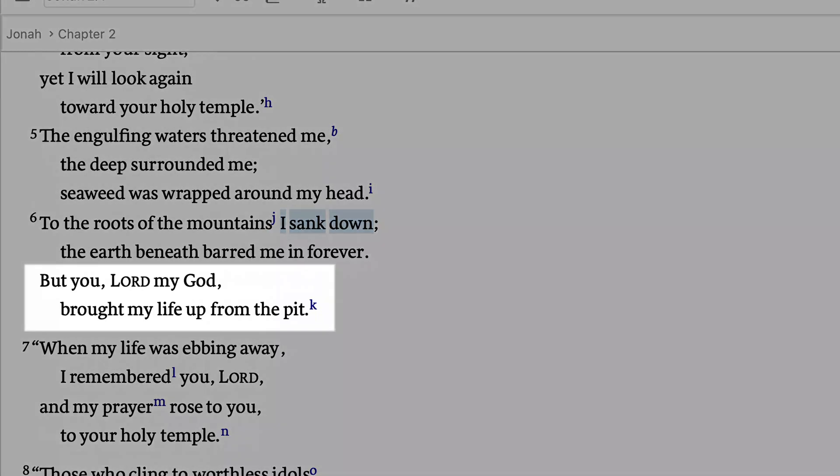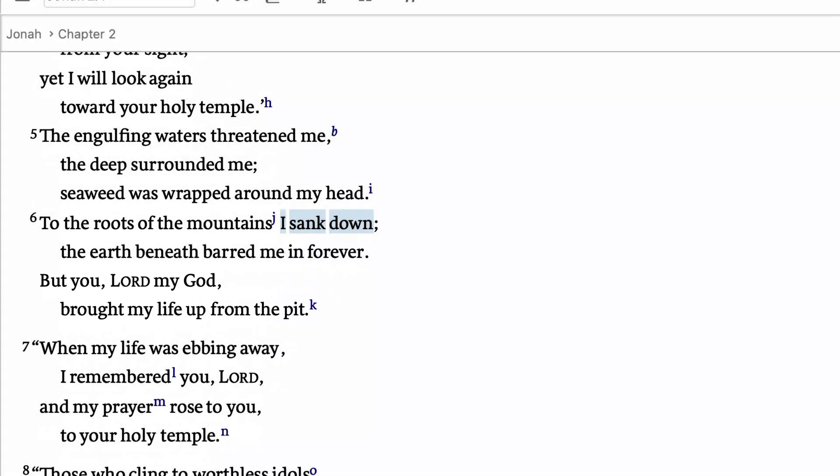Now only God can bring him up from this pit. Enable the corresponding words filter to expose new connections and insights in any resource.